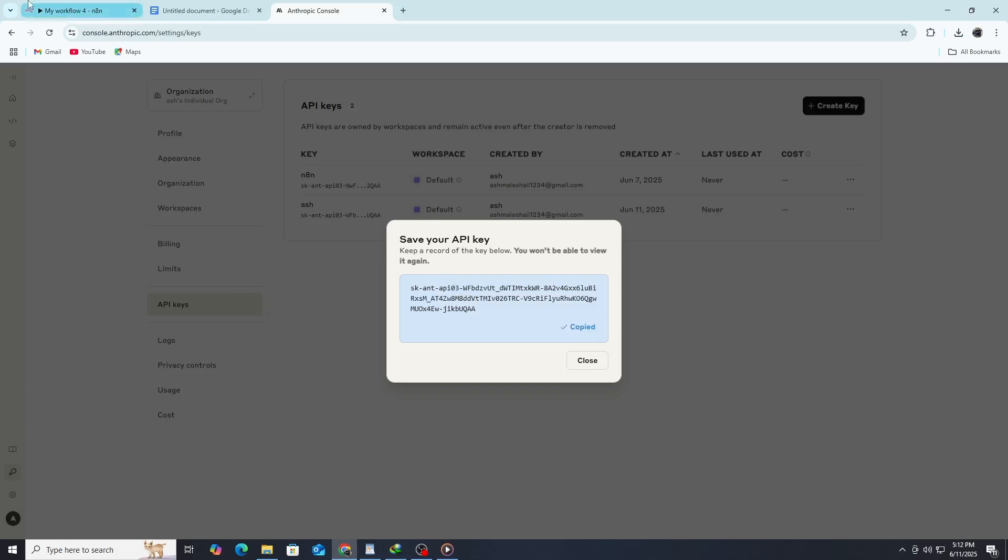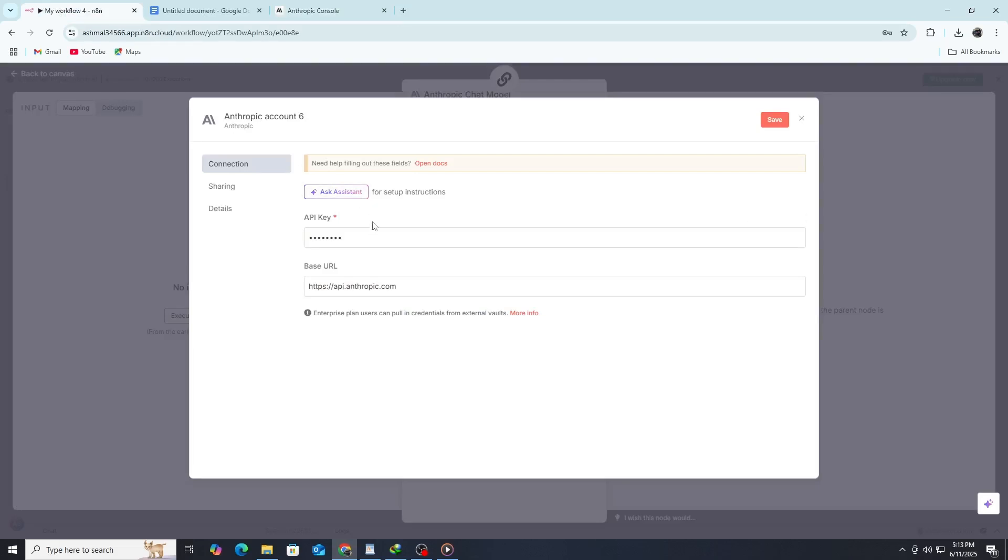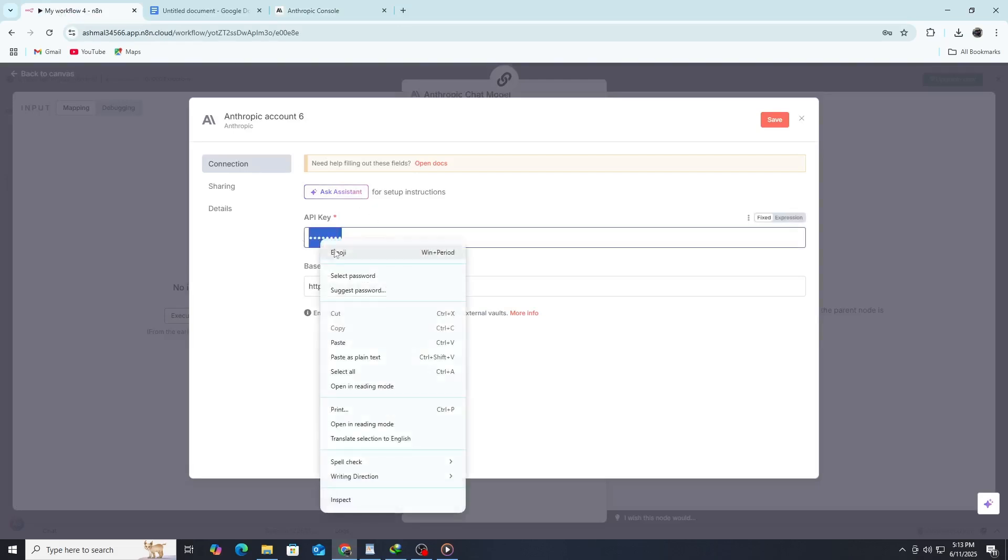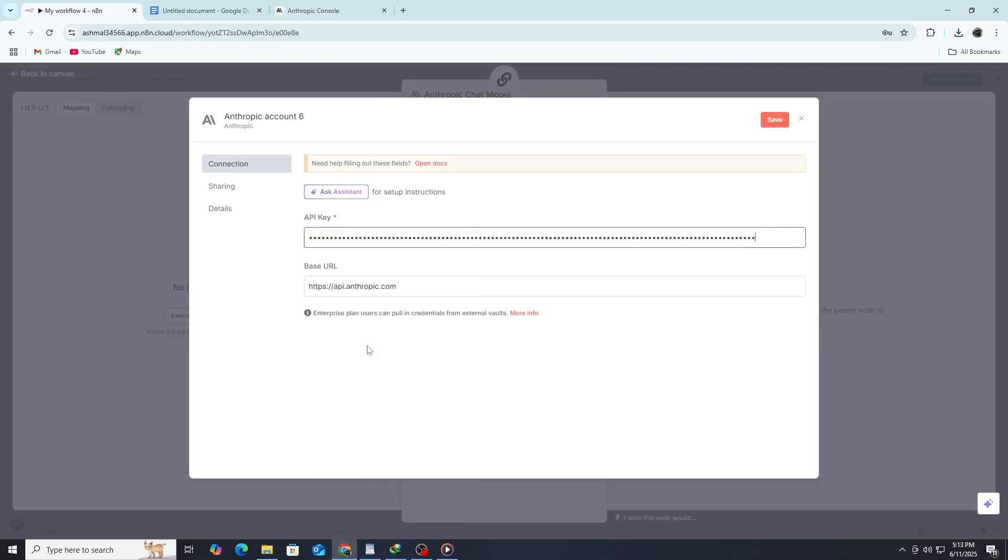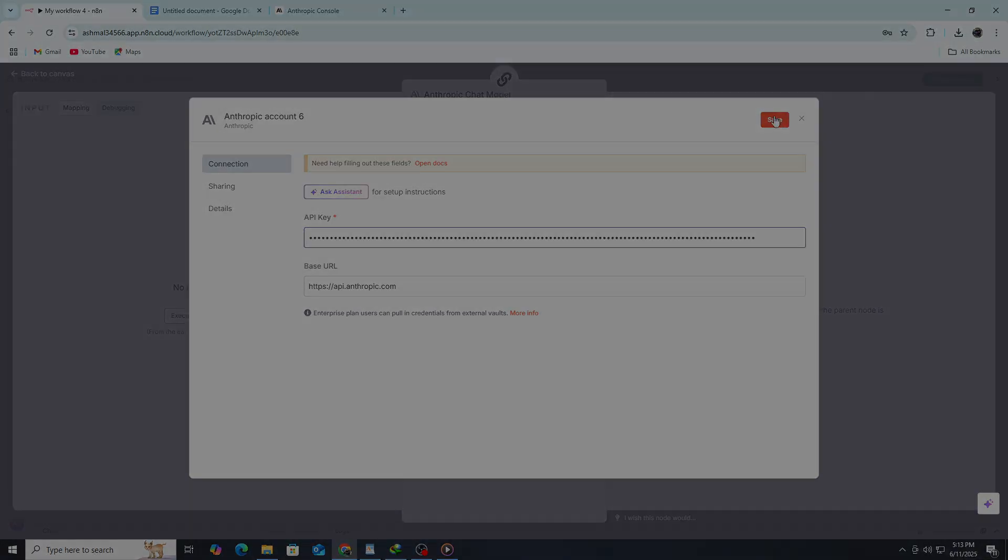Go back to N8N and paste the API key into the input field. Give the credentials a name, like Claude API key, so you can recognize it later. Then click Save. Now you are connected to Claude.